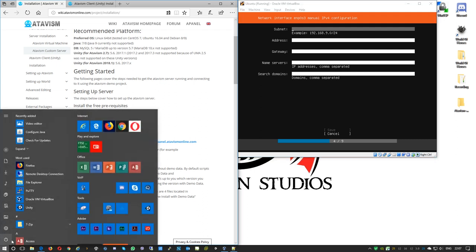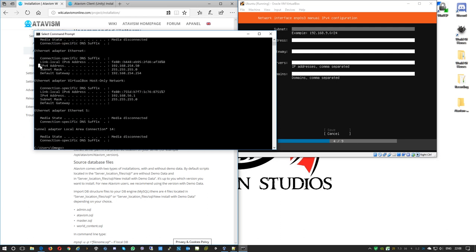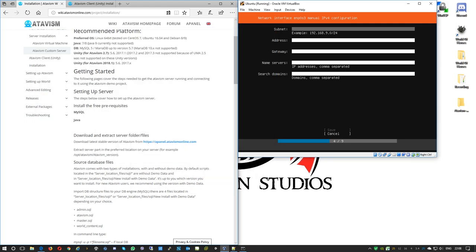To check our subnet, we can go to Windows and run CMD, then type 'ipconfig'. You can see the IP address, subnet mask — which can be read as /24 — and the gateway. I can't use my computer's current IP address because it's already assigned, and it's best not to use any IP already in use by another device to avoid IP conflicts.